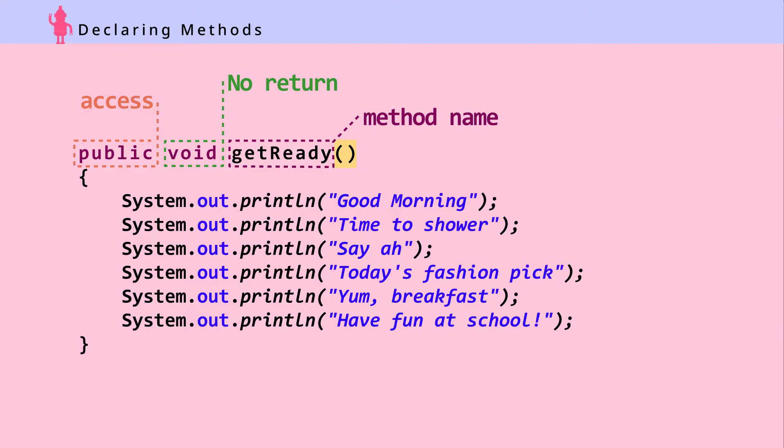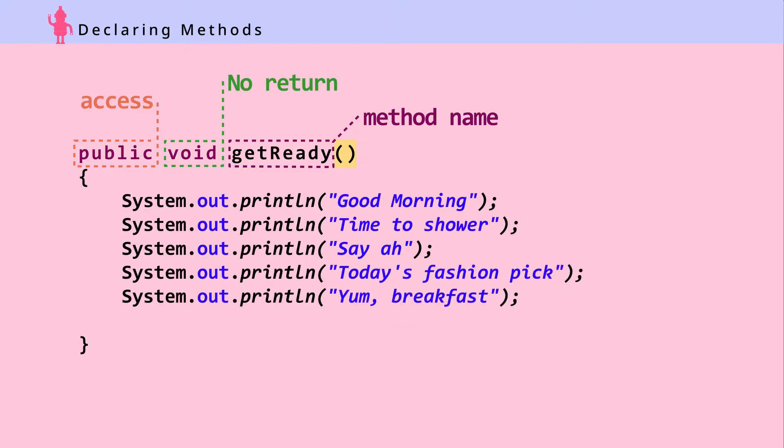Inside the getReady method, we have six print statements. Now that we've created a method, let's figure out how to call it.